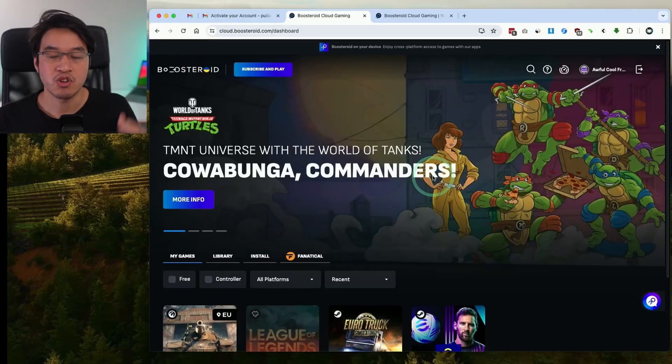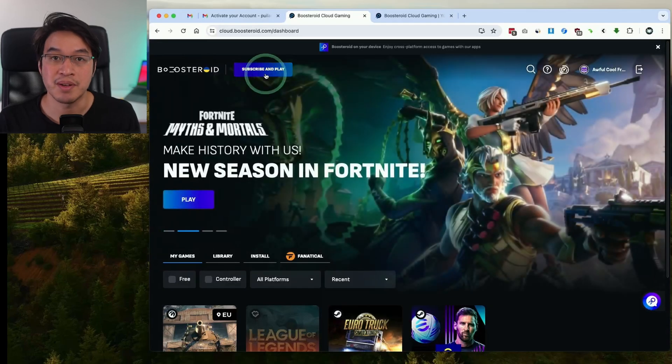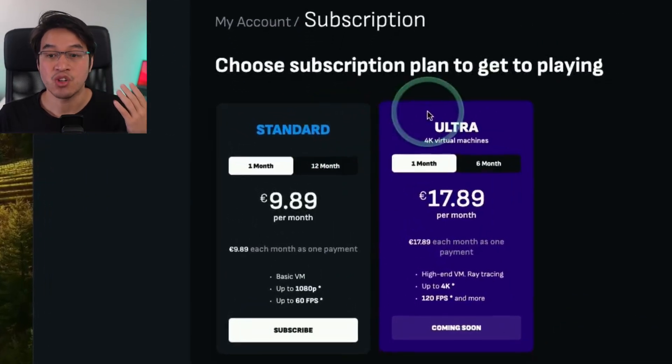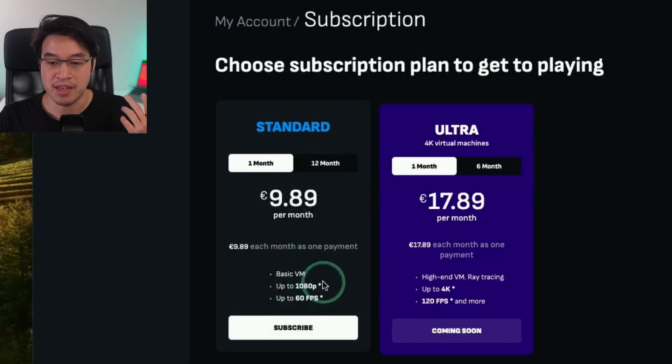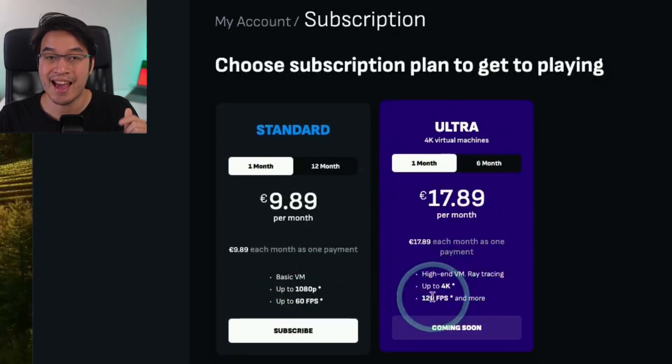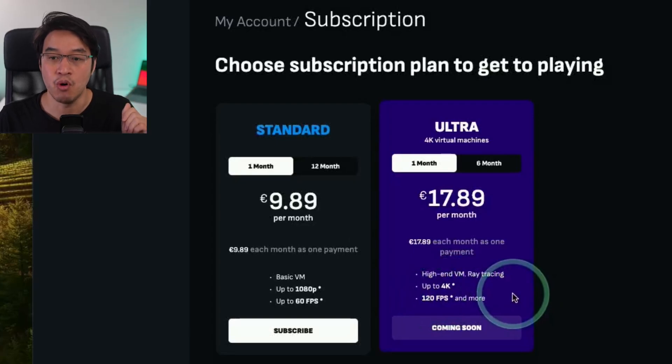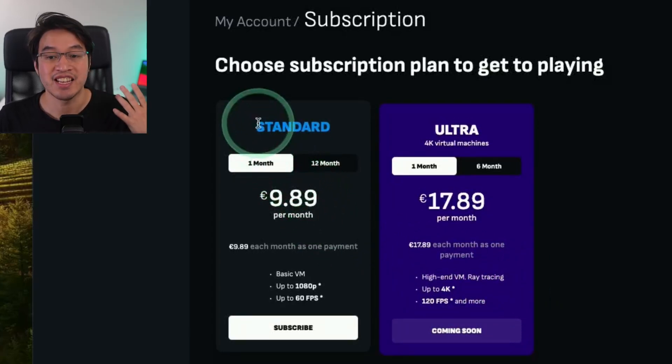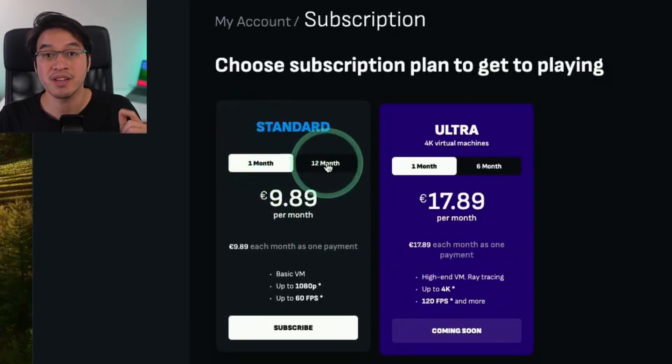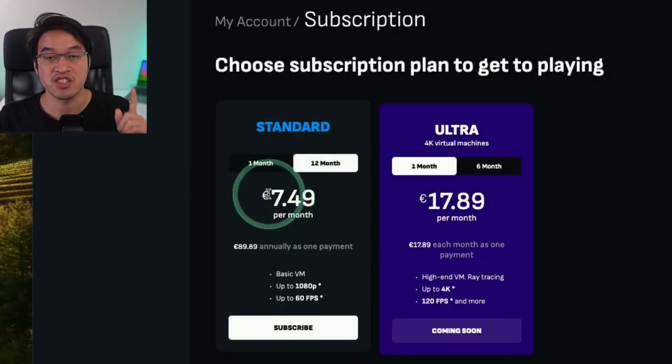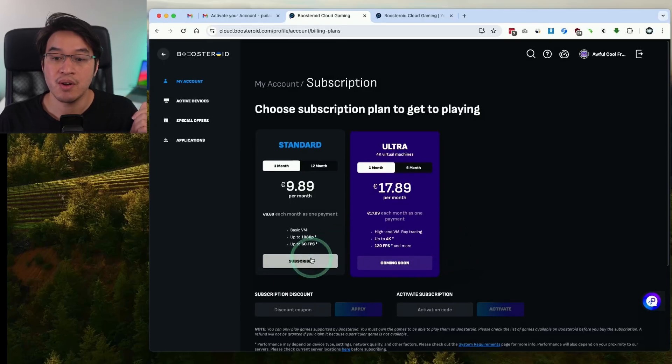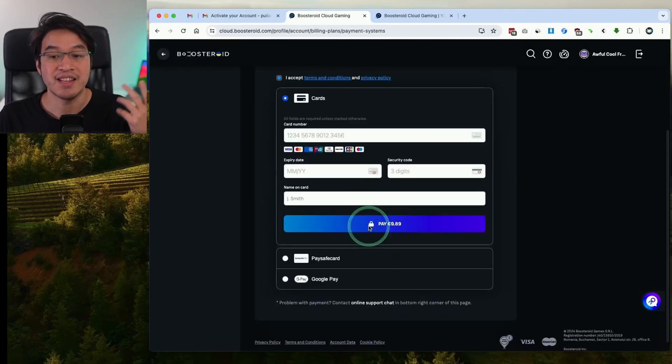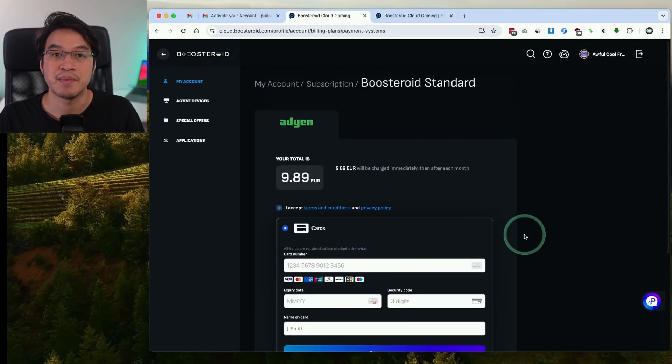Once we're sure our internet is good enough what we're going to do is go back and press the subscribe and play button. Here you have a choice of the standard or the ultra edition. The main difference is that the standard edition only goes up to 1080p 60 frames per second but the ultra edition allows you to go up to 4K and 120 fps and more. Personally I recommend doing a standard edition one month just to try it out but you will get significant savings if this is the right thing for you. If you actually sign up for a 12-month contract this is going to be substantially less. Go ahead and press the subscribe button and then accept the terms and conditions and enter your credit card details and make a payment.